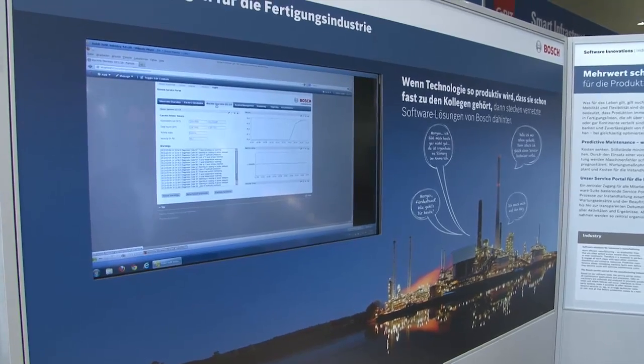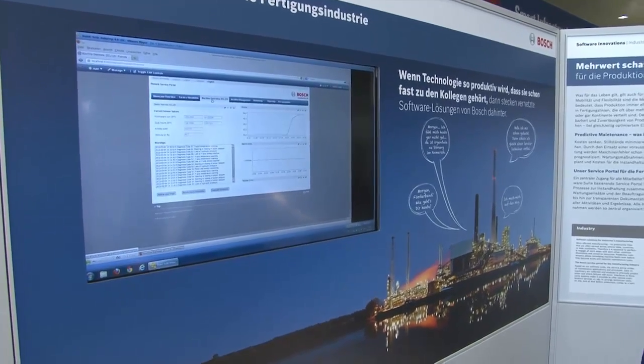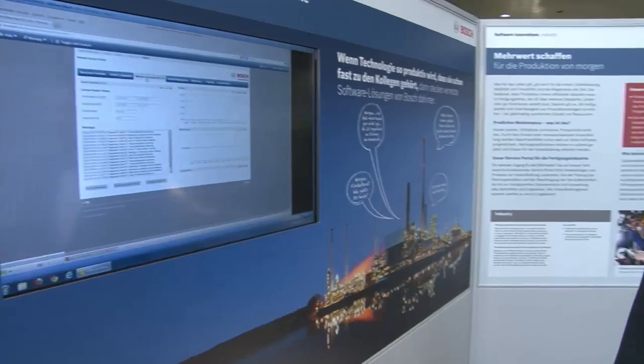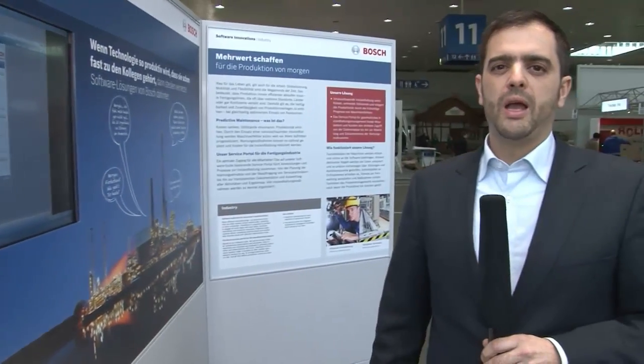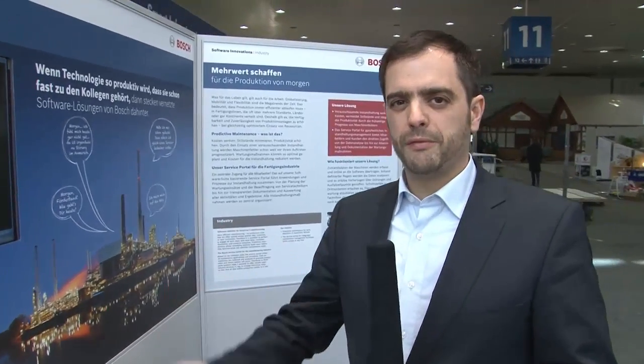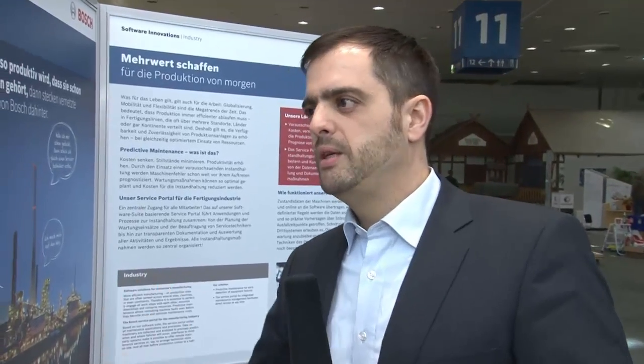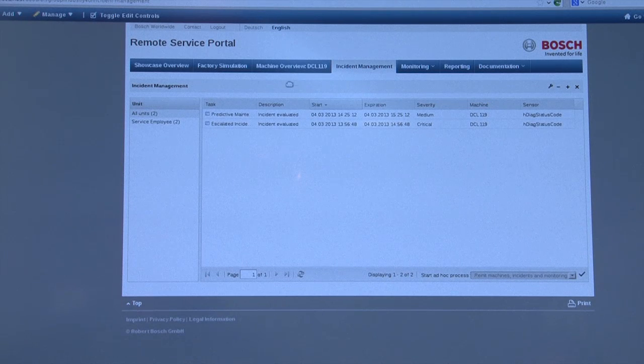With all this data in our software, we can define rules on top of this data and then we can predict software or machine failures and machine errors. As you can see here, the errors and the warnings are sent to our software.